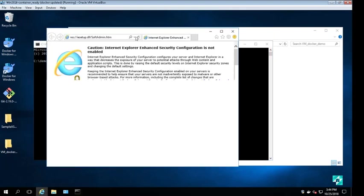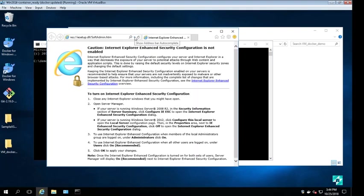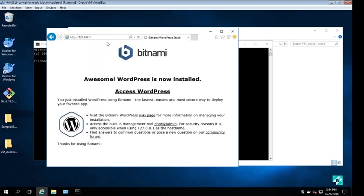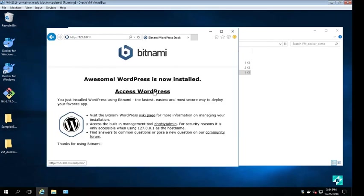Again, on localhost, this time on this new 2016 server, we have visibility to the Bitnami page and the WordPress page fully operational.